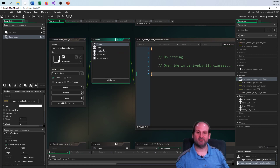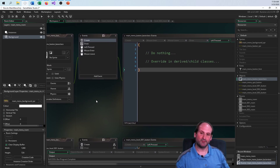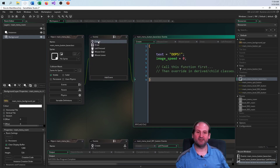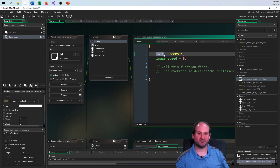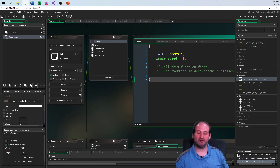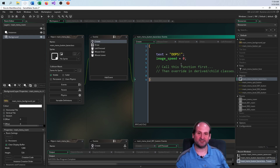Let's take a look at the code. For every button class there is a create event. There's a variable called 'text' — I set it to 'oops' so that if you see 'oops,' you know you didn't do the parenting correctly. Text is set to 'oops' and image speed is set to zero.